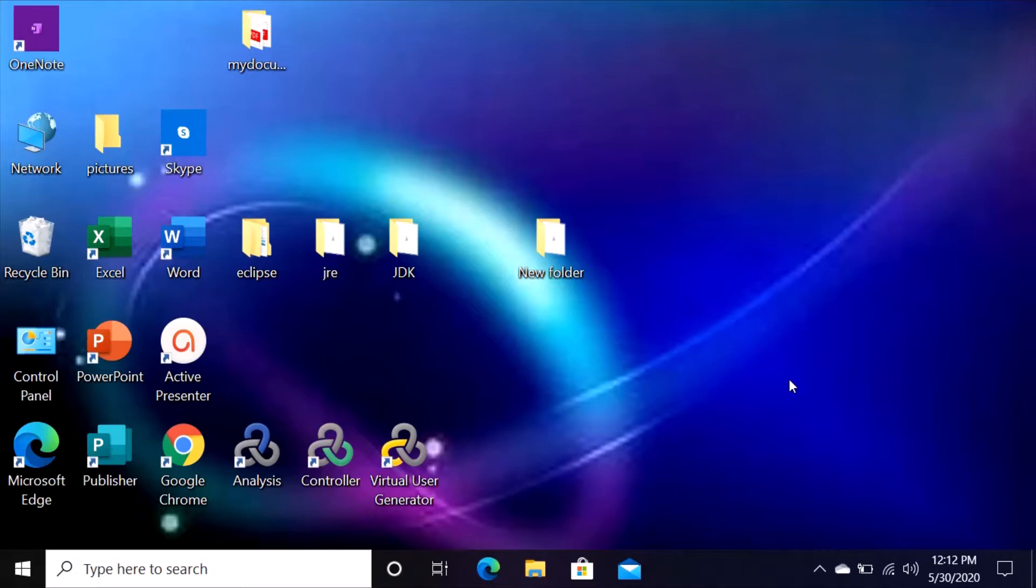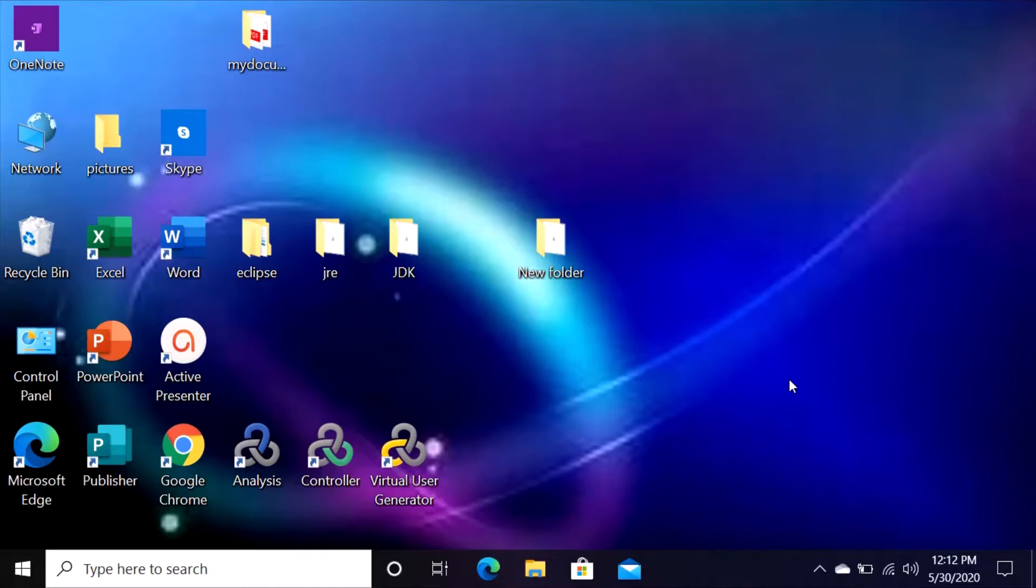Hello guys, welcome to my channel. In today's video I will show you how to record a script using HP LoadRunner. So if you have already installed HP LoadRunner on your computer, let's go right into it.